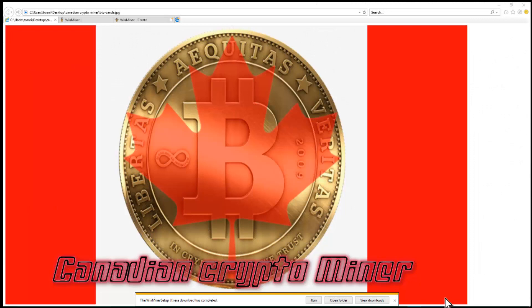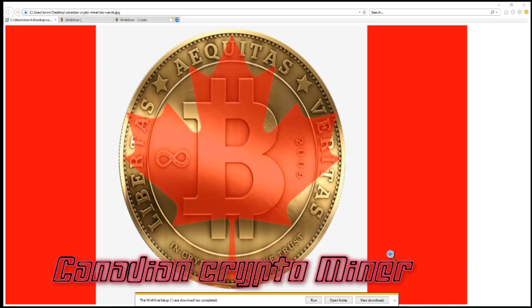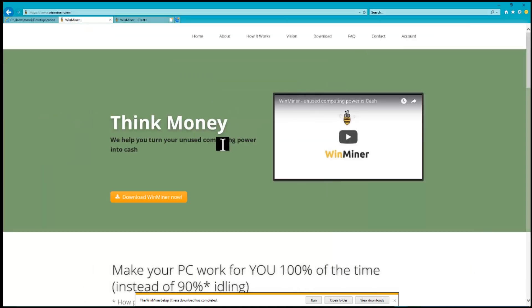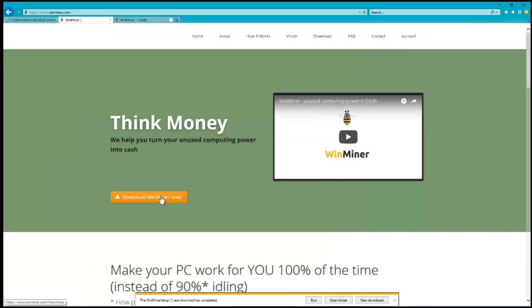Welcome to another episode of Canadian Crypto Miner. Today I'm going to show you how to set up WinMiner. Now I've downloaded it from the site already, but I'll show you the site. Go here and download the miner.